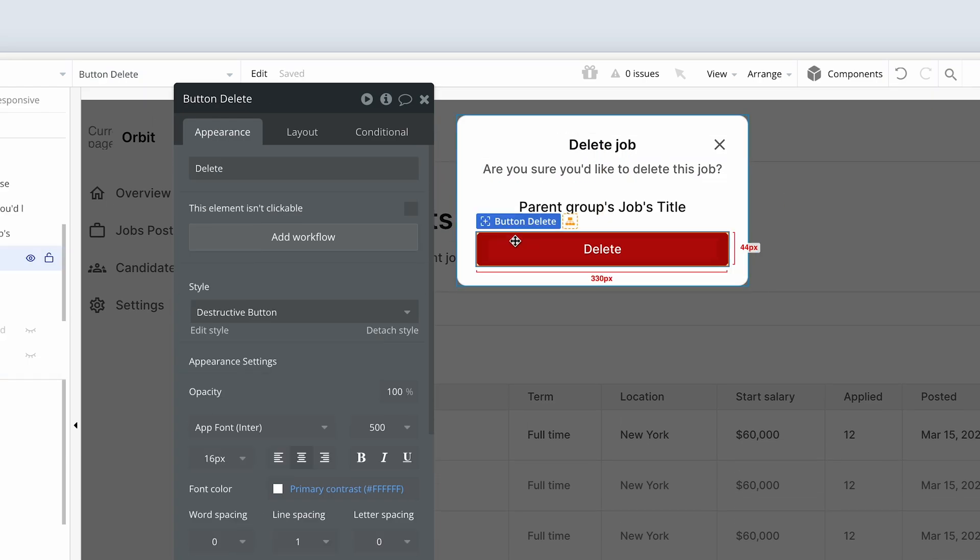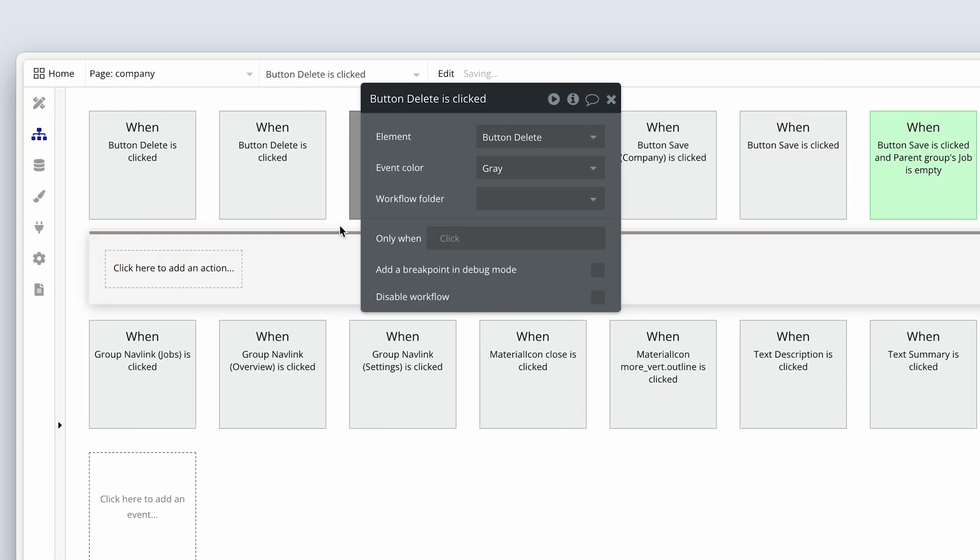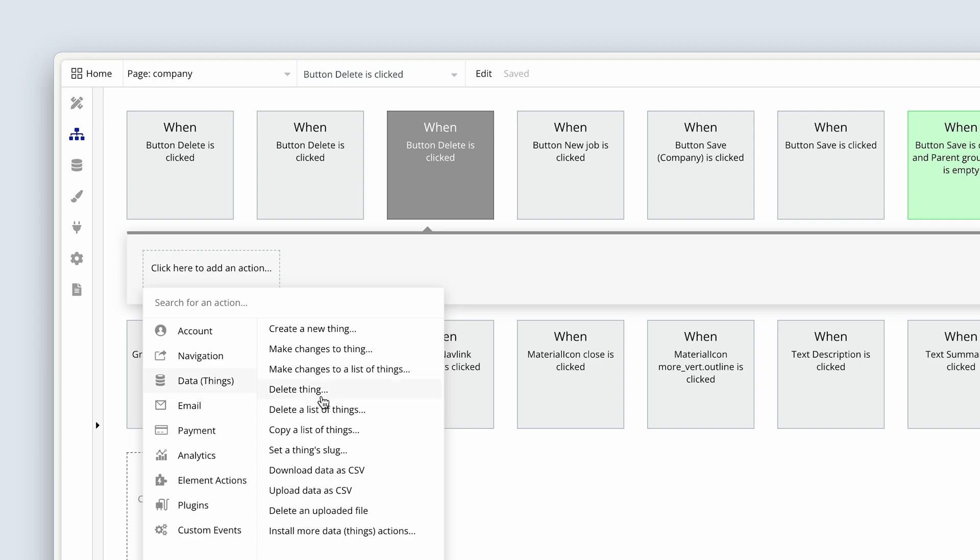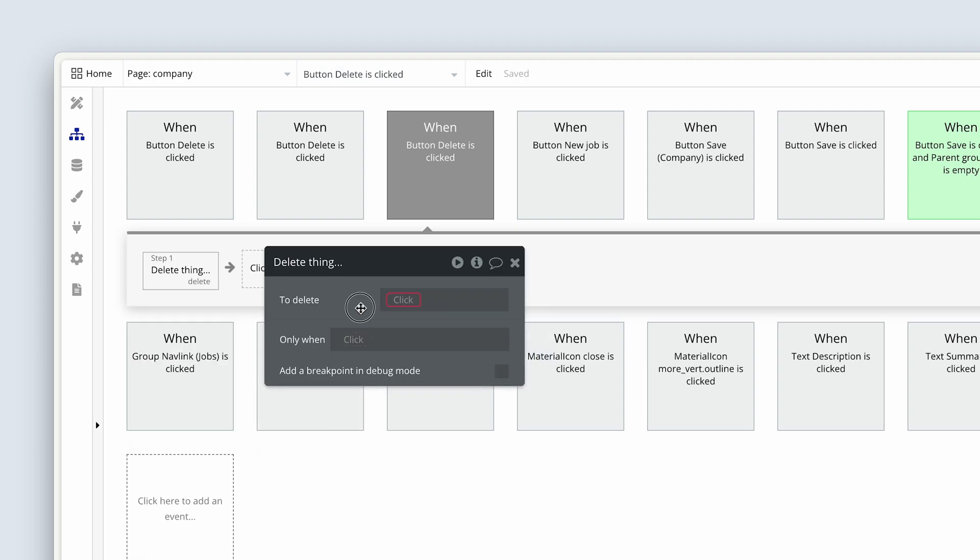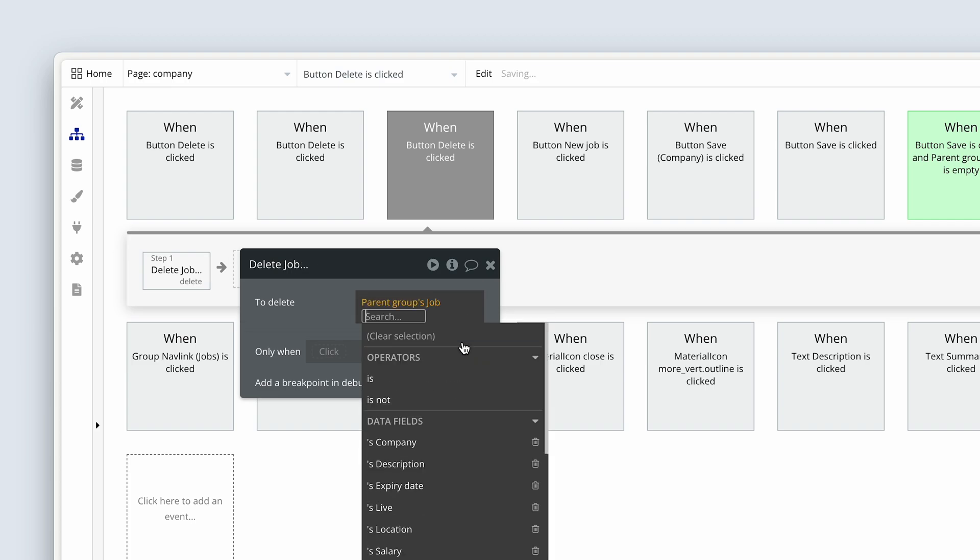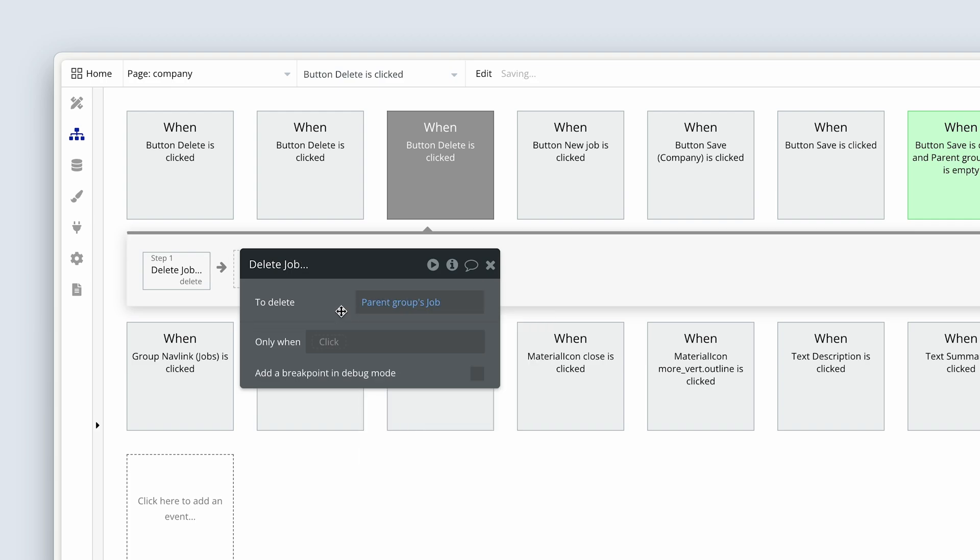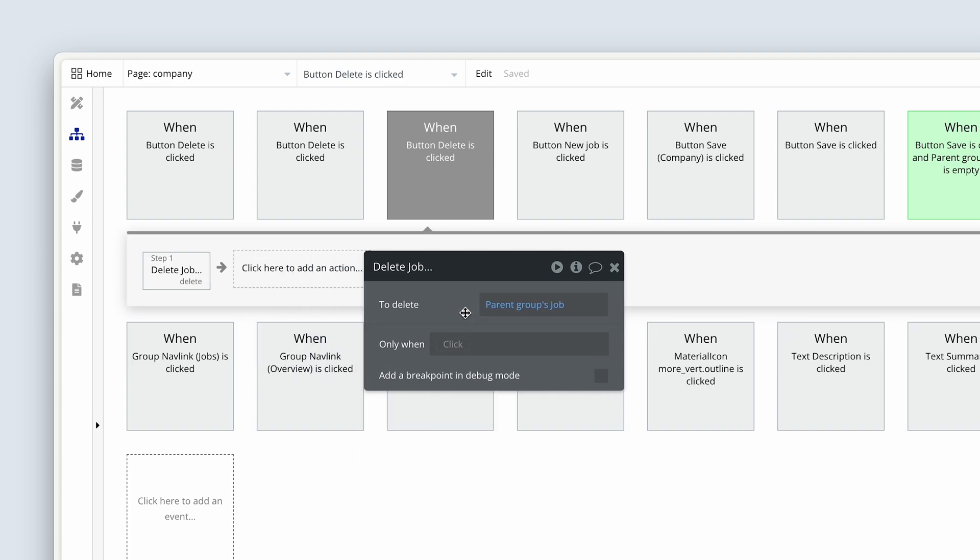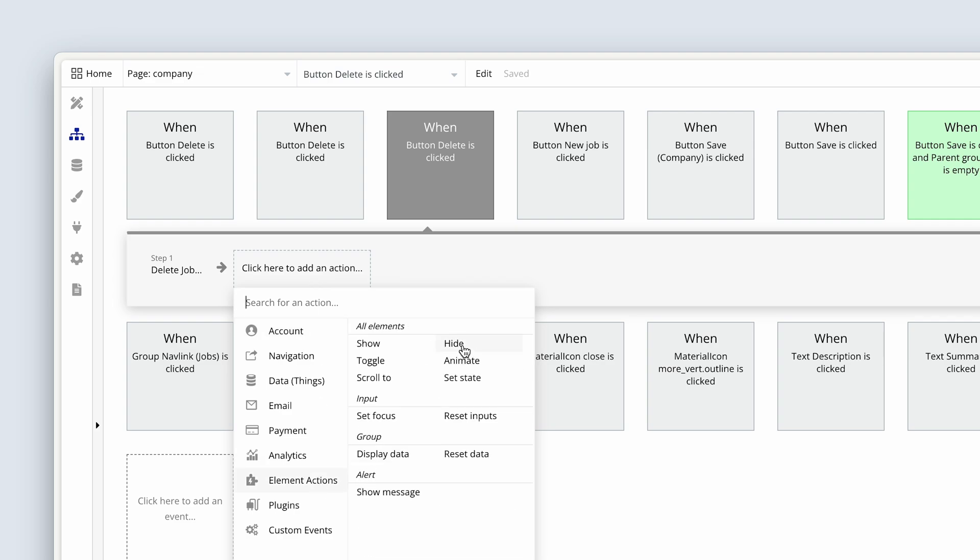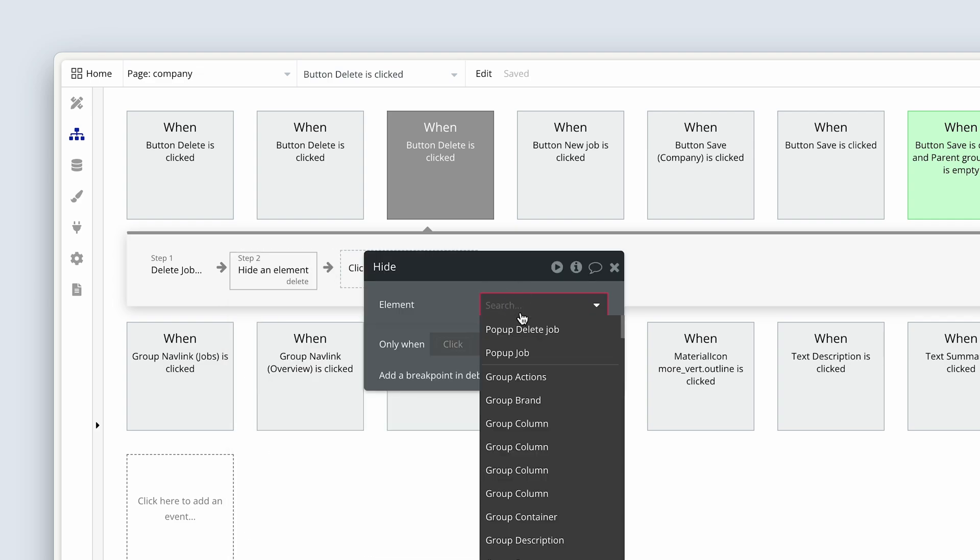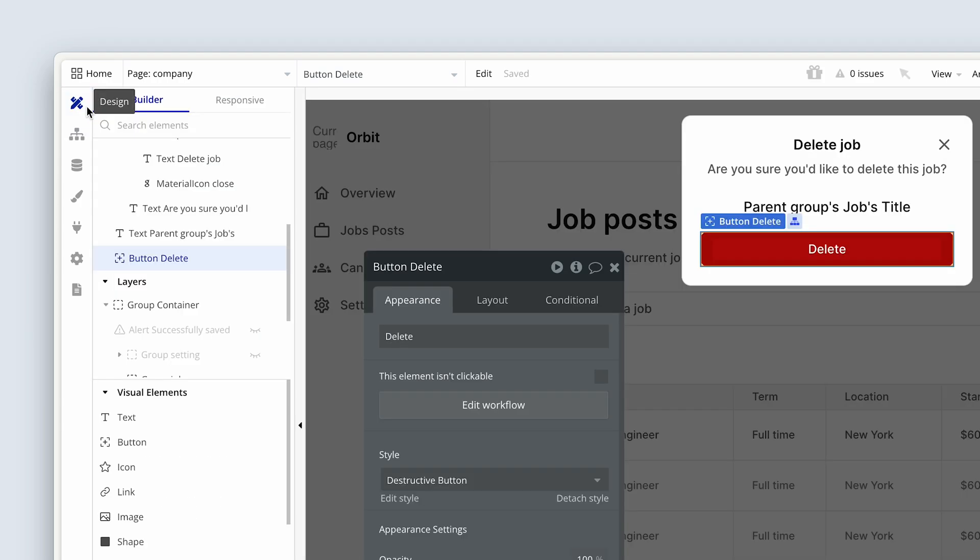Okay, so deleting is very straightforward, folks. You'll be pleased. So add a workflow. Now we'll go to data and things and delete thing. Simply all we do, because we're deleting a row in the database, and within that row, all of the fields are contained. So it's just the row that we have to point it to. Parent group's job. How simple is that? And once we've done that, obviously hide the popup delete job. There's still a few more things to do though.